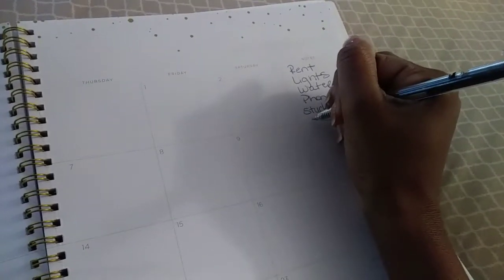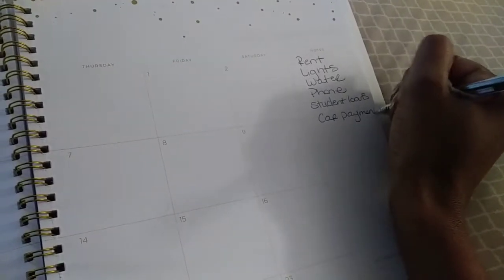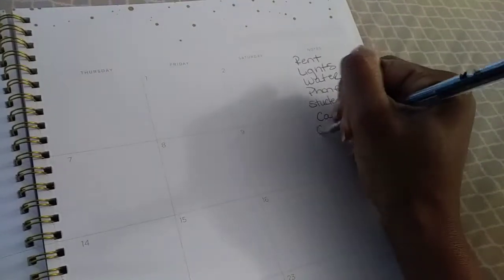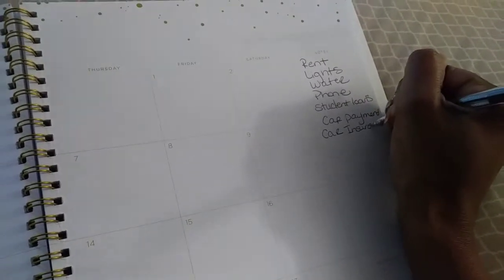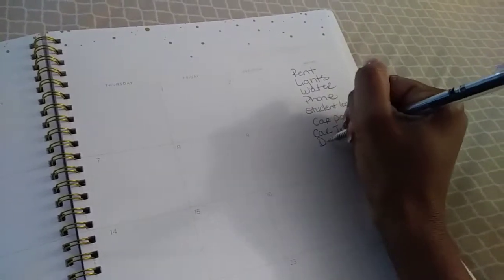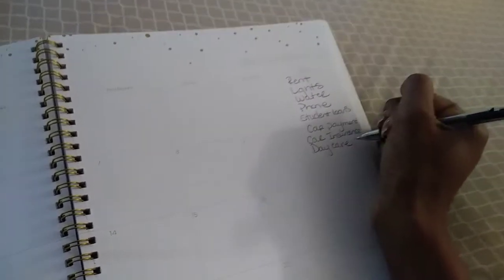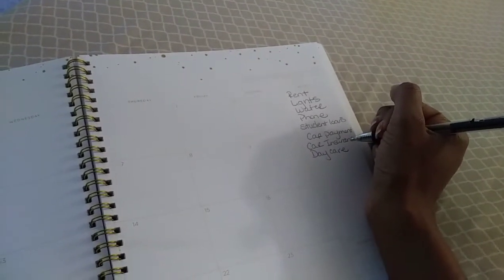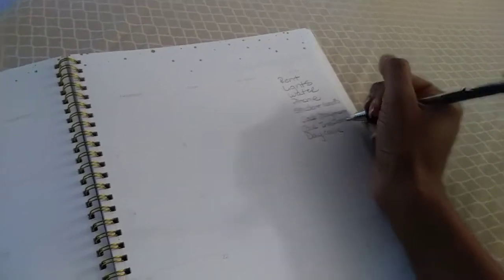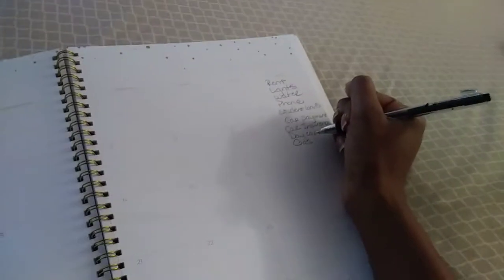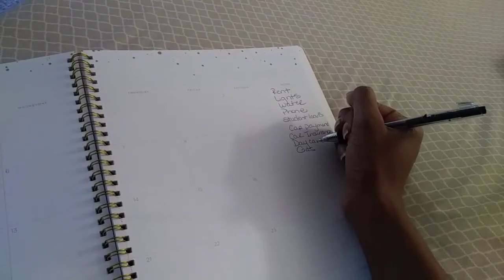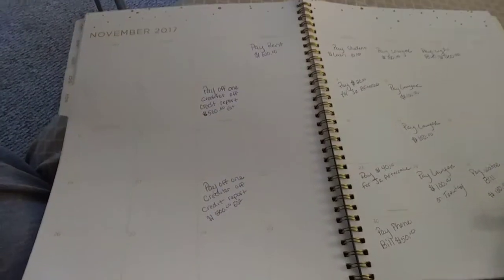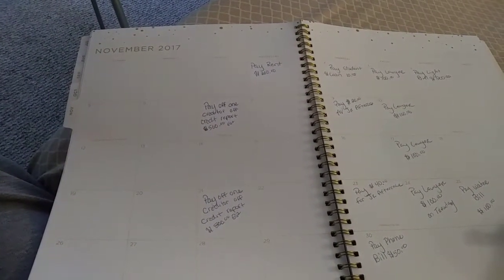Then we have car payment, car insurance, daycare, and gas. Maybe not a bill, but I'll put it on there anyway. I think that's all the bills that I have for the month. Let me look back at November and make sure I'm not missing anything. Nope, got about everything.